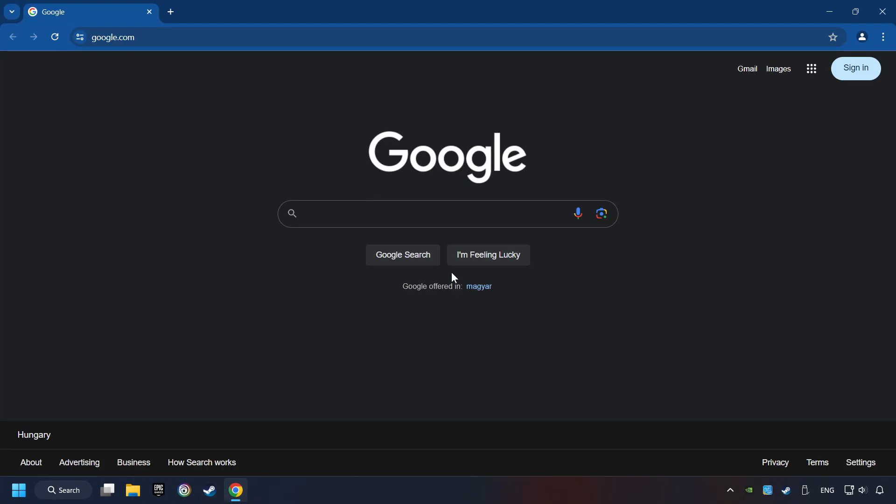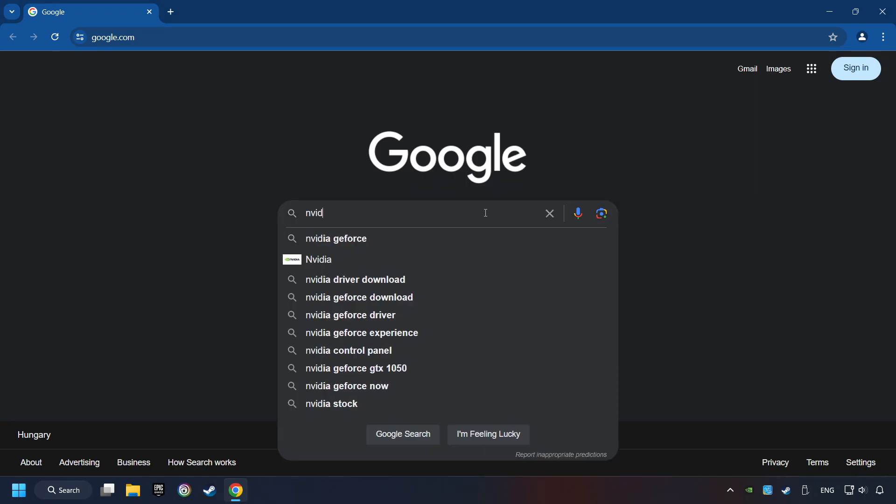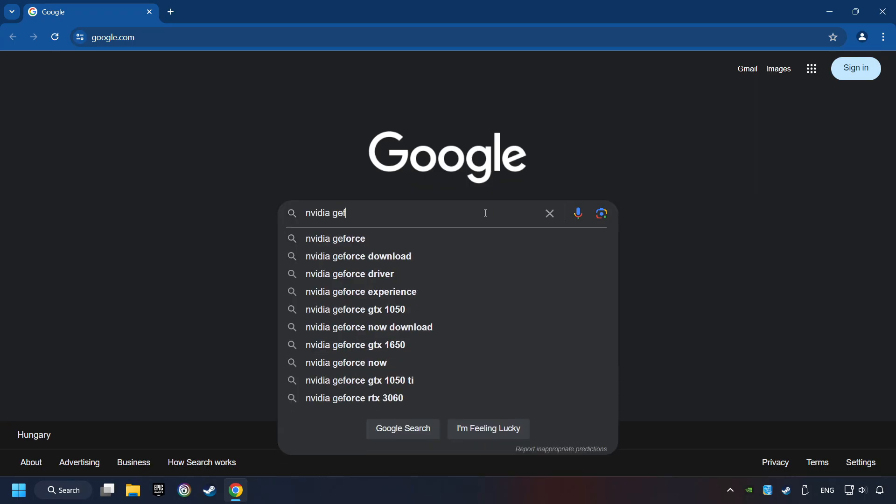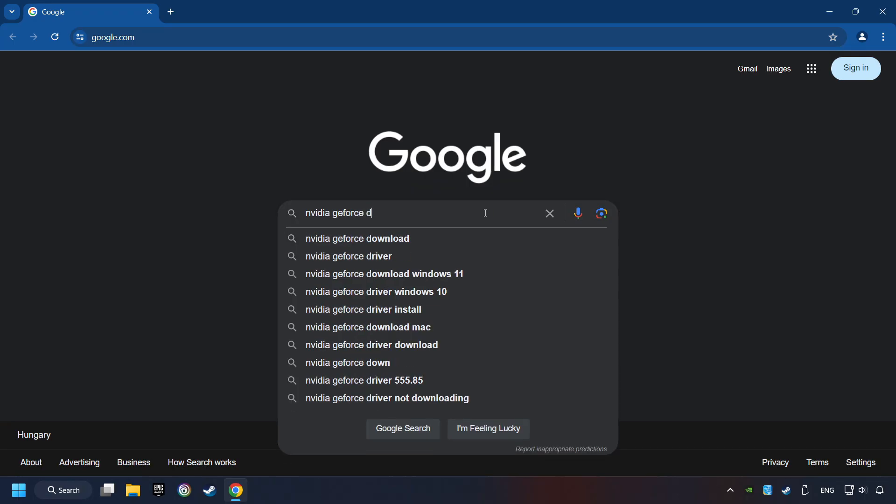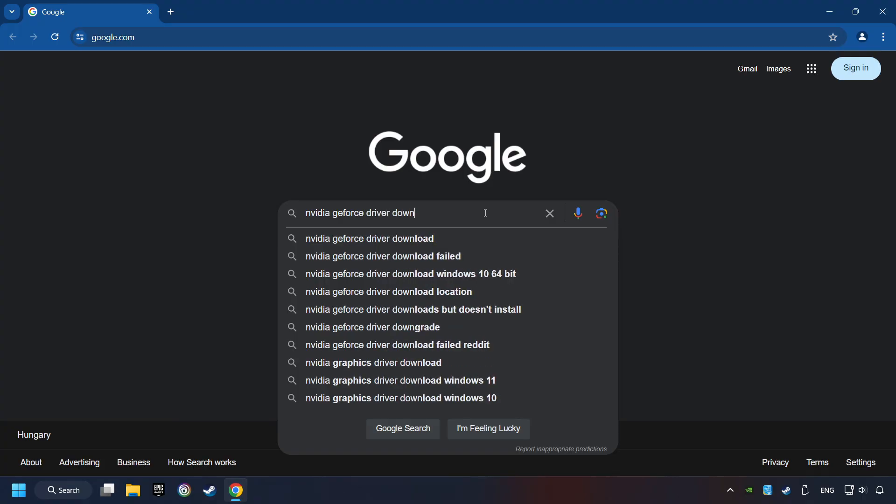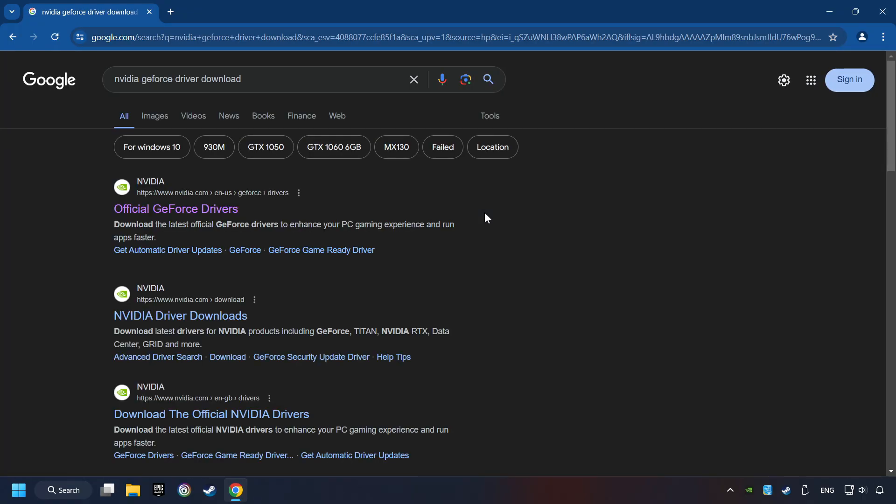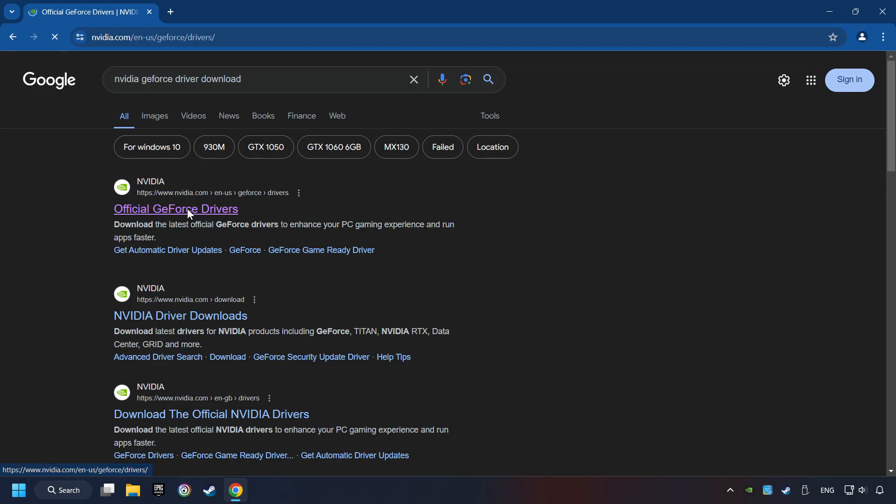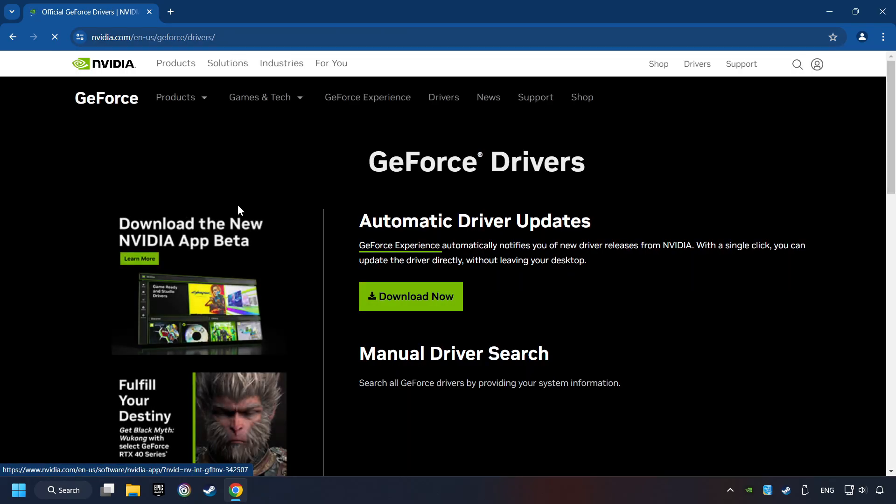Open a web browser and type in the model of your graphics card. But in the description you can find the links to download drivers for all sorts of video cards. And download the driver. I have an Nvidia graphics card, so I'll click here.